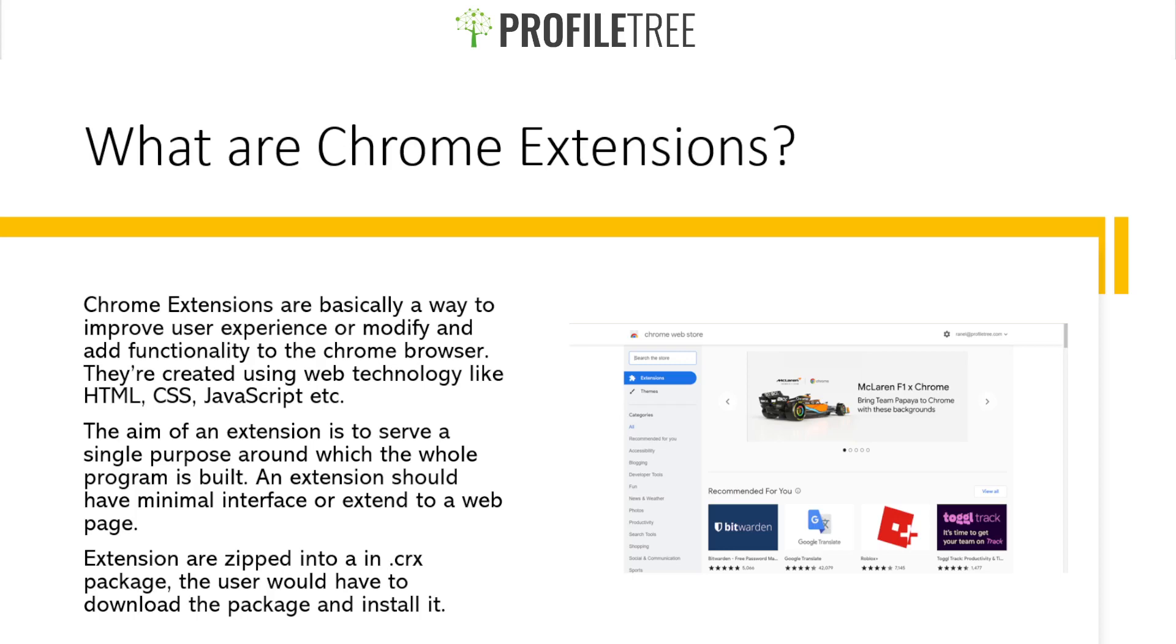The aim of an extension is to serve a single purpose around which the whole program is built. An extension should have minimal interface or extend to a web page. Extensions are zipped into a CRX package the user would have to download and install.